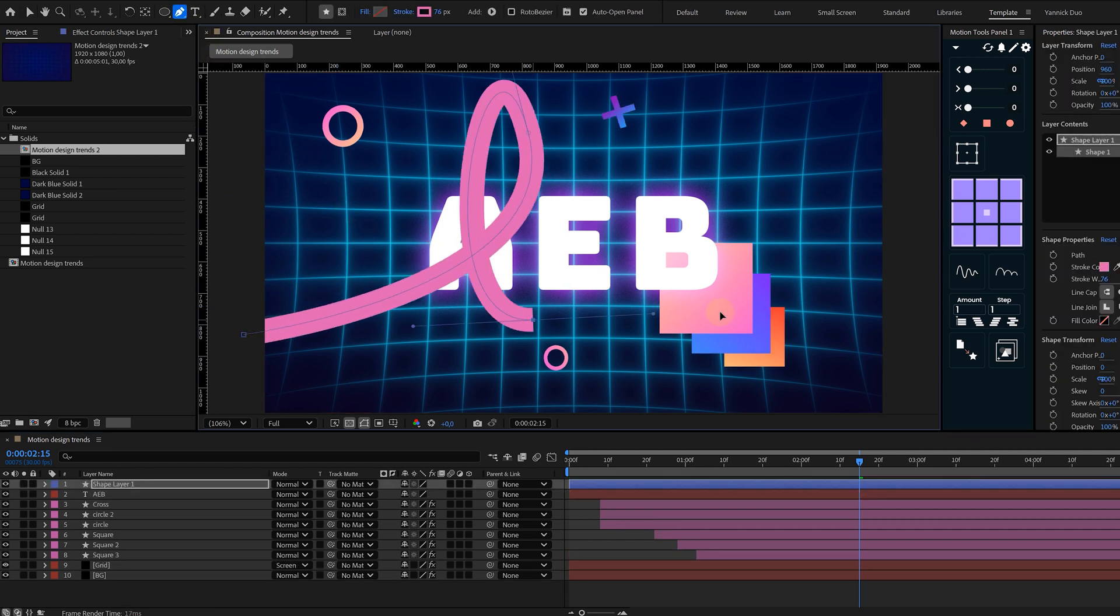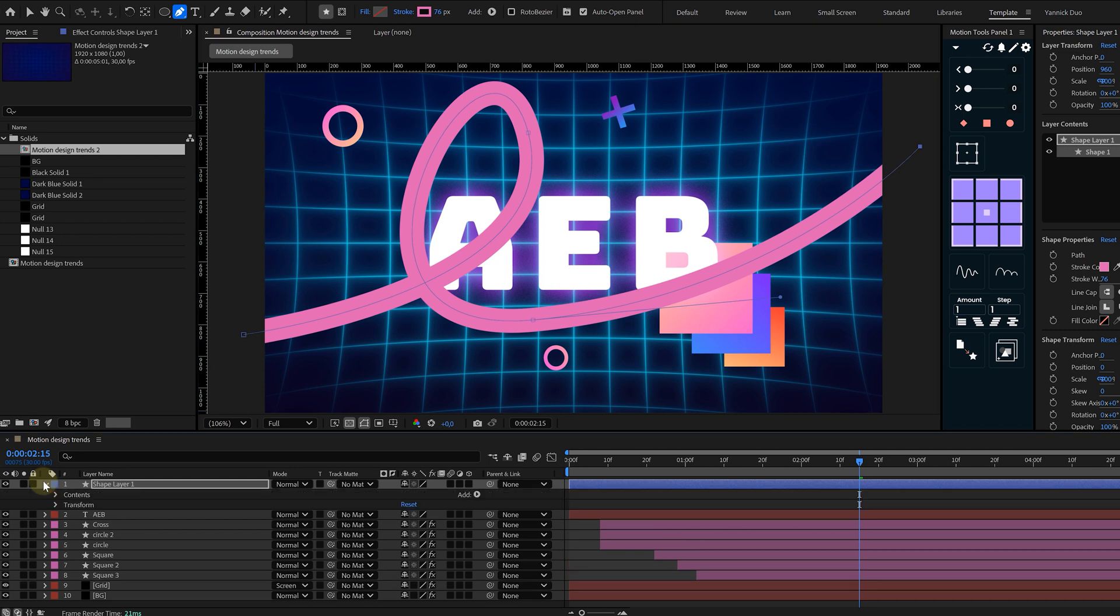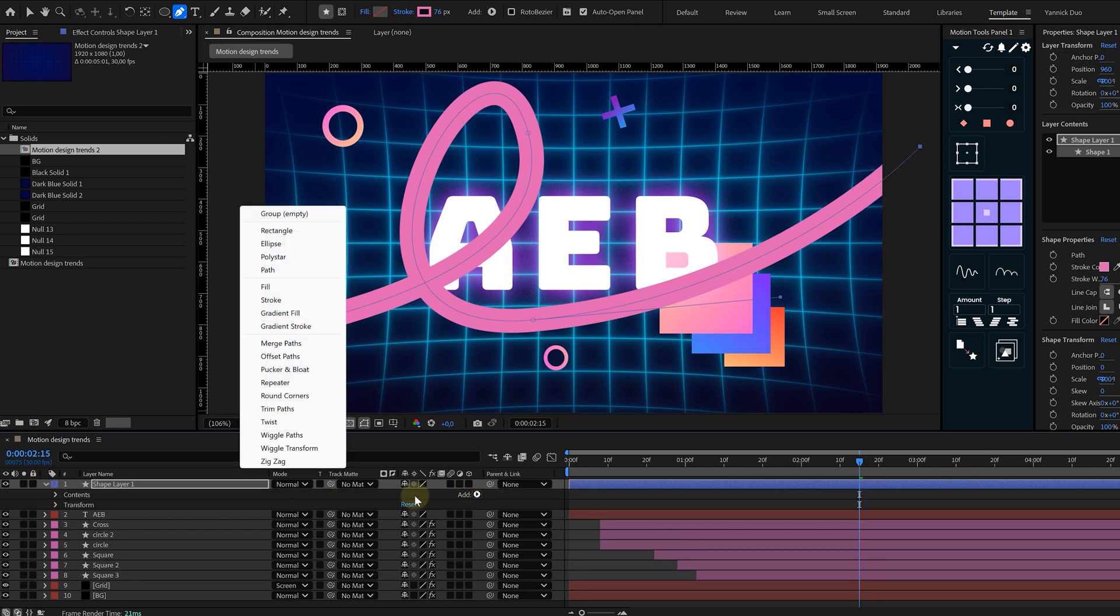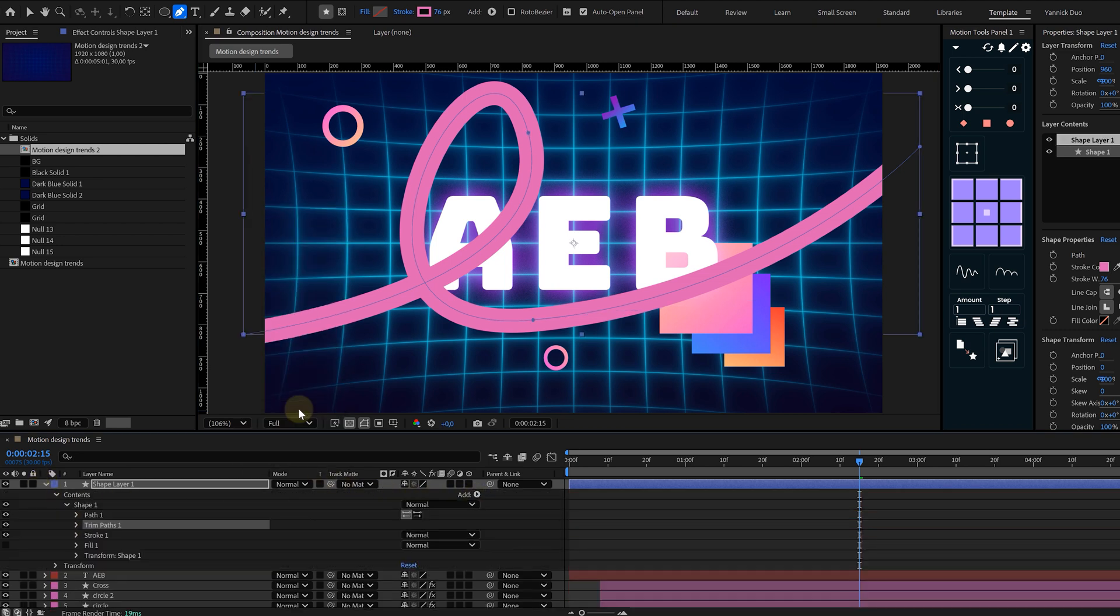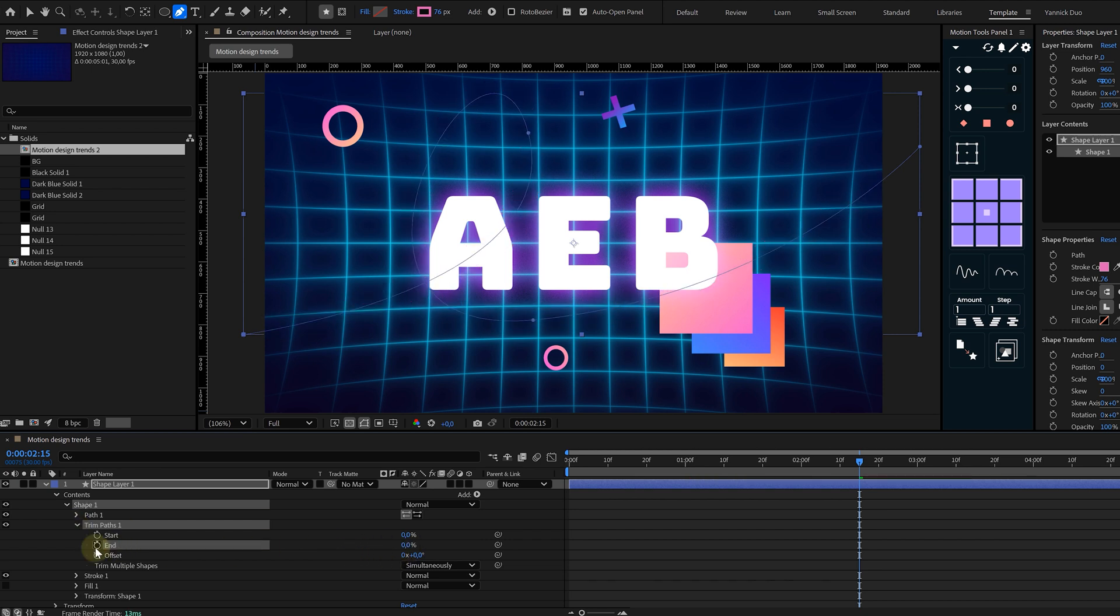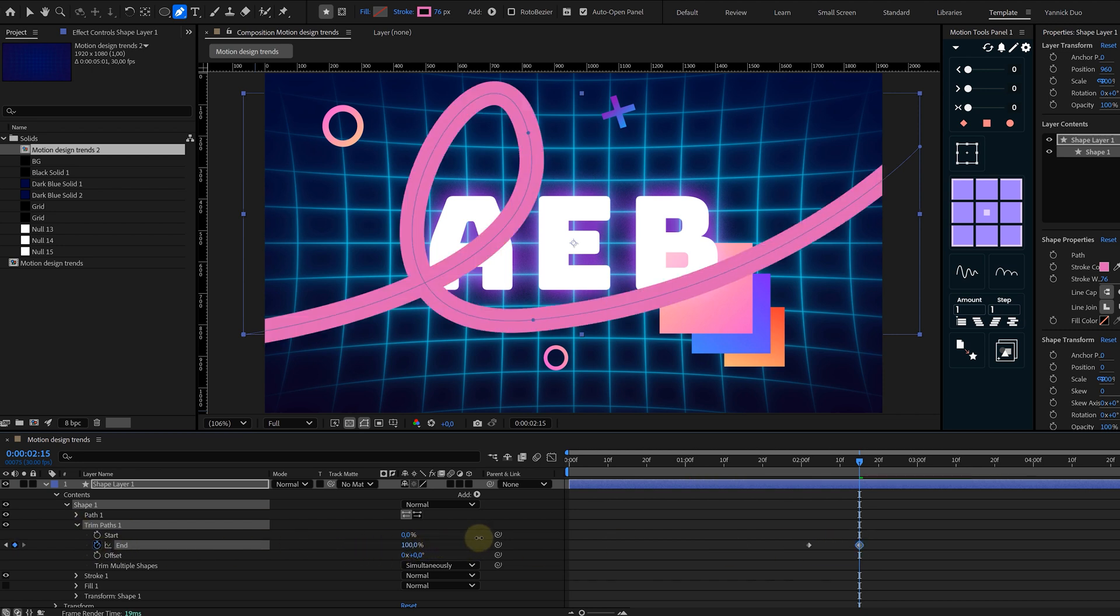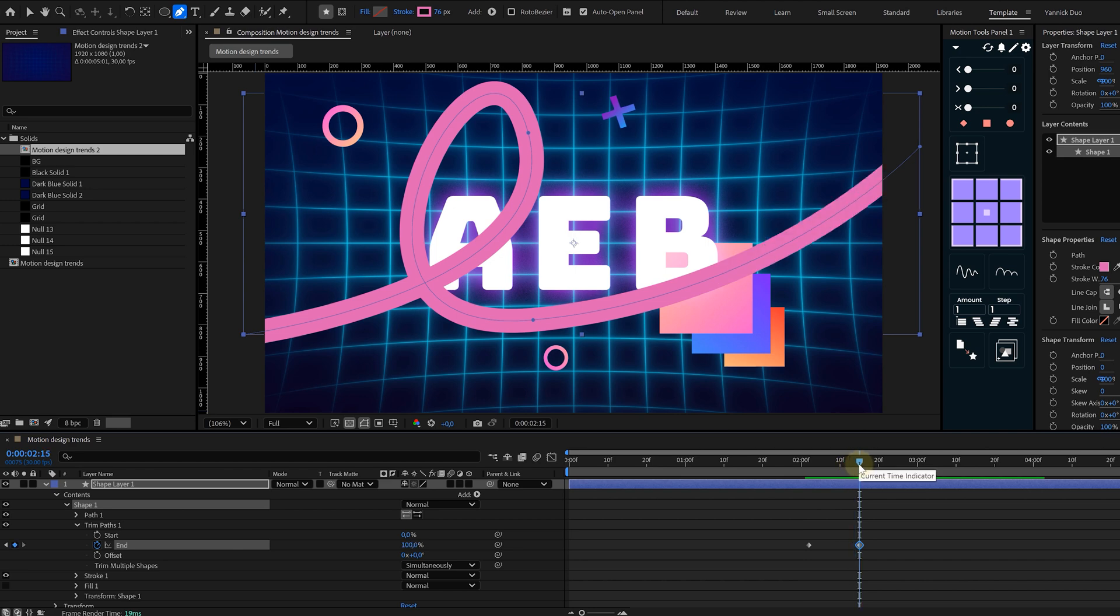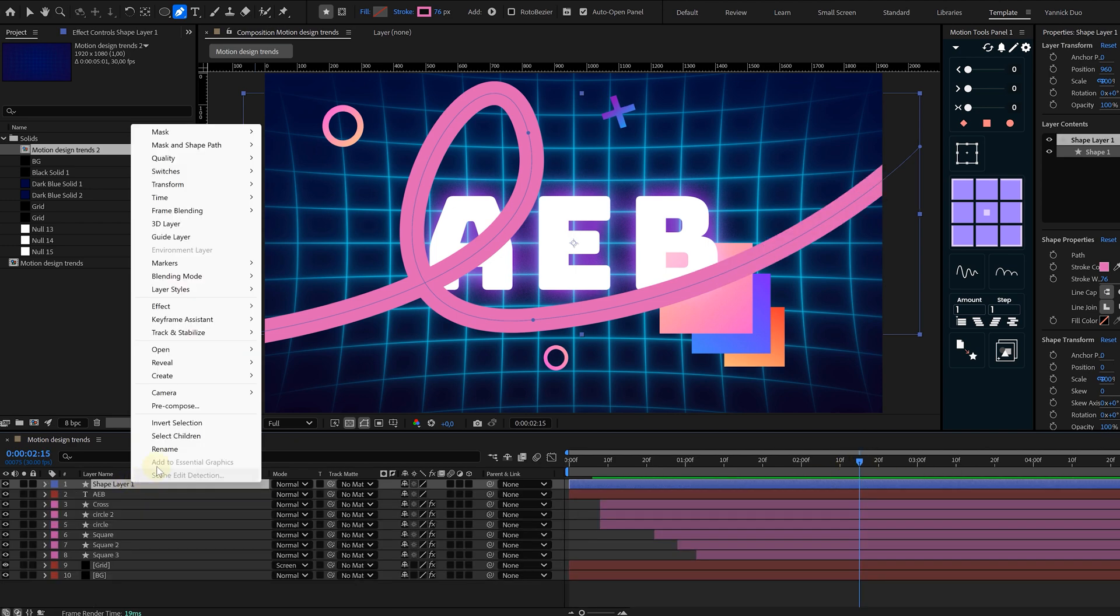Just take your pen tool and draw a line. Next I go to Content, look for the Add button, and here I look for the Trim Paths effect. Then the only thing left is for me to animate the End property from 0 to 100%. Voila, it's animated.